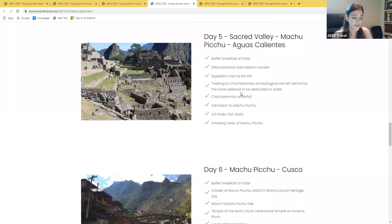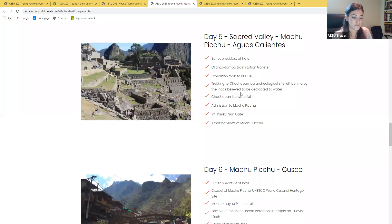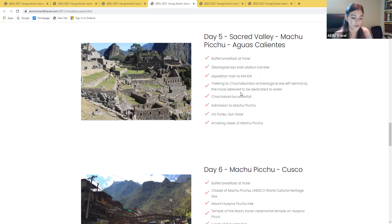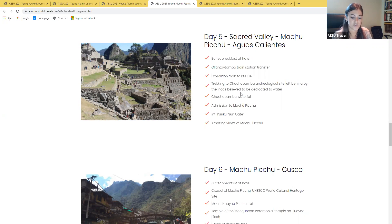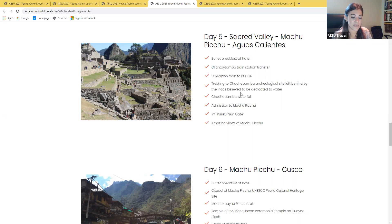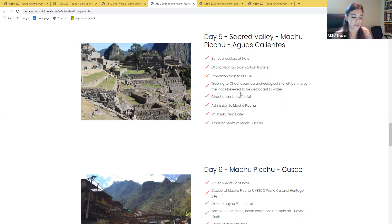On day five, we board our private motor coach to the Ollantaytambo train station. The expedition train will take us on a scenic journey to kilometer 104, where we join the Camino Inca. From here, we start our trek to the Chachabamba site, then ascend to a striking waterfall. After lunch, our hike continues to the Inti Punku, or Sun Gate, with an amazing view of Machu Picchu and the perfect opportunity for a selfie. We'll continue to Aguascalientes by motor coach with some free time to explore the thermo-medicinal hot springs.